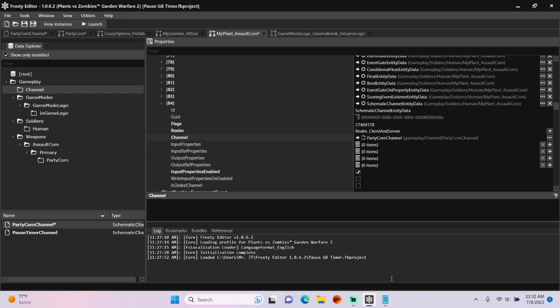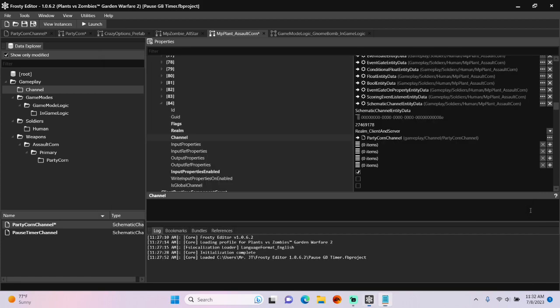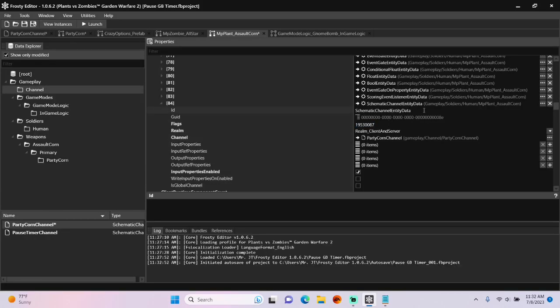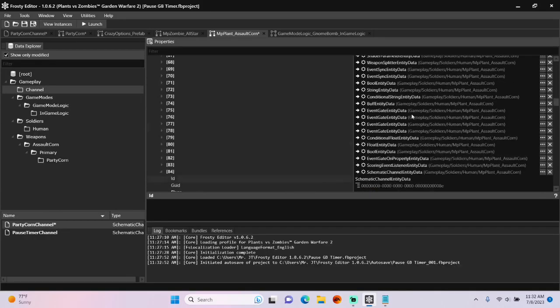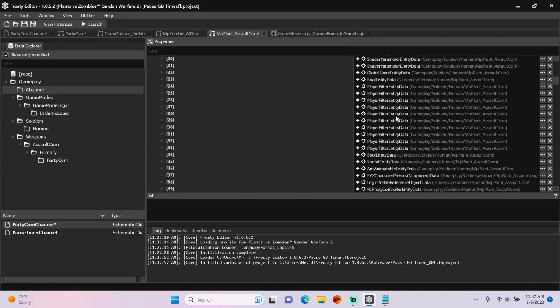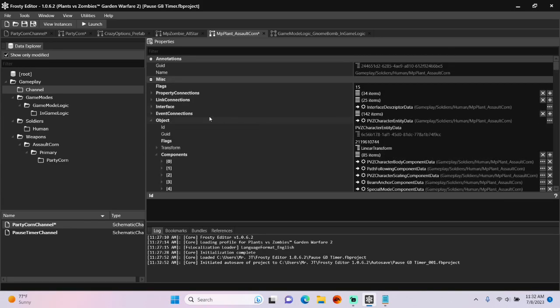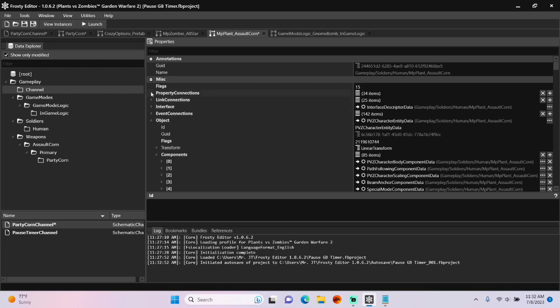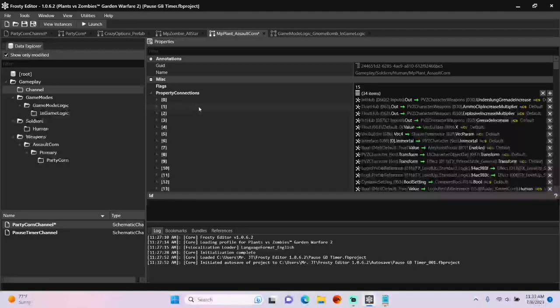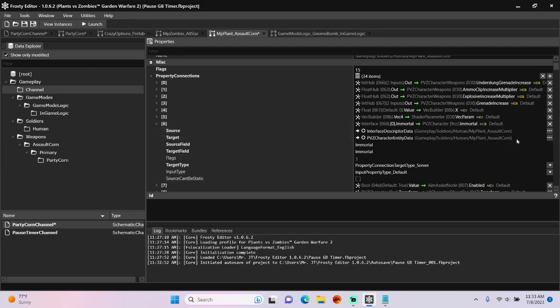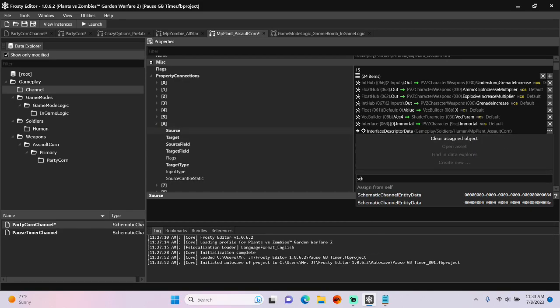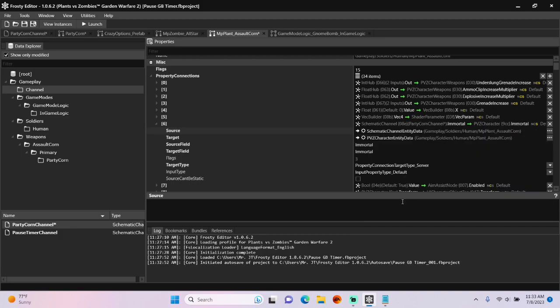And replace that channel with your custom channel. I'm going to go back to my handy dandy chart and copy these server-sided flags and replace the flags here with them. Scroll up. Open the property connections. And I'm going to open item 6. Change the source to the new schematic channel and change the source field to is immortal.